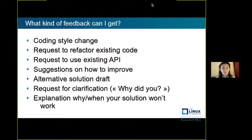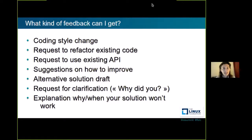What you can get as feedback: many different things. You may get a request to change the coding style, a request to refactor existing code — for example when you are duplicating something that already exists and the maintainer thinks it's better to refactor it. You can get a message requesting you to use an existing API instead of creating a new one — an API you just didn't see or know about. You may get suggestions on how to make the patch better, or a draft of an alternative solution. Of course, maintainers may ask why you did it like that, and sometimes they may explain why your solution is not going to work in certain situations.